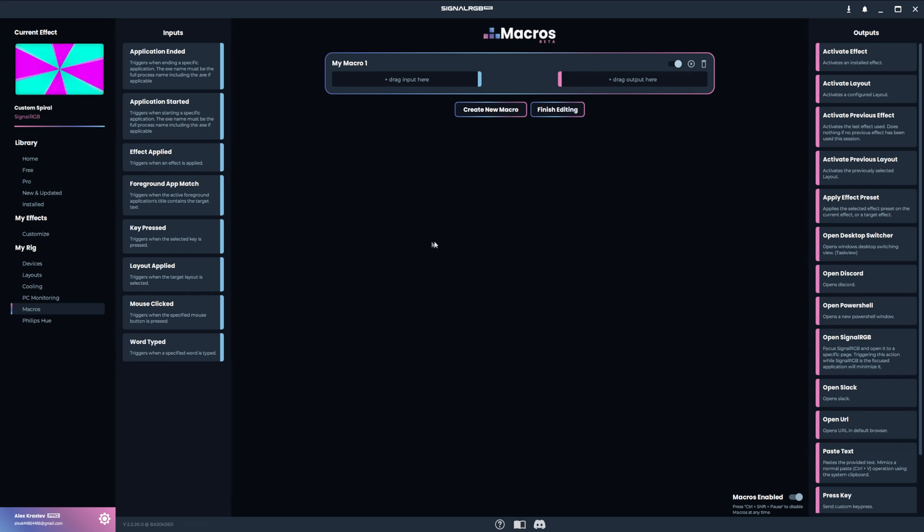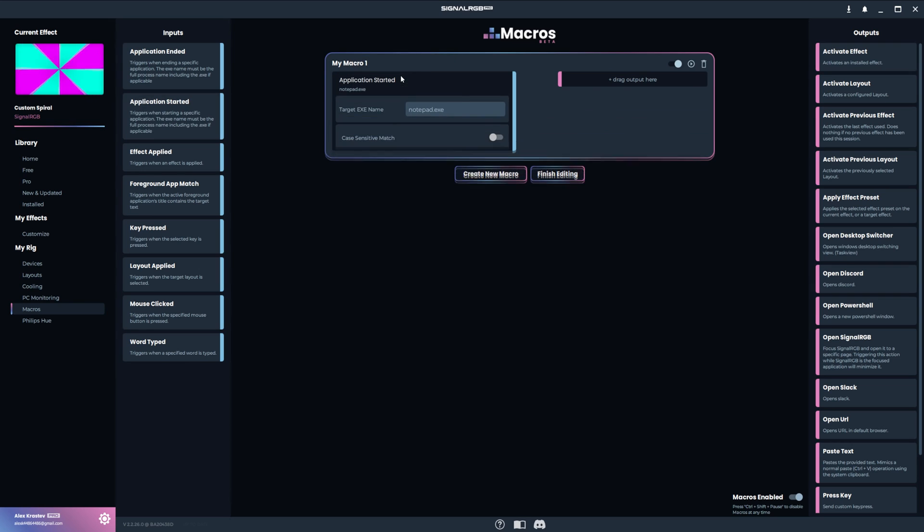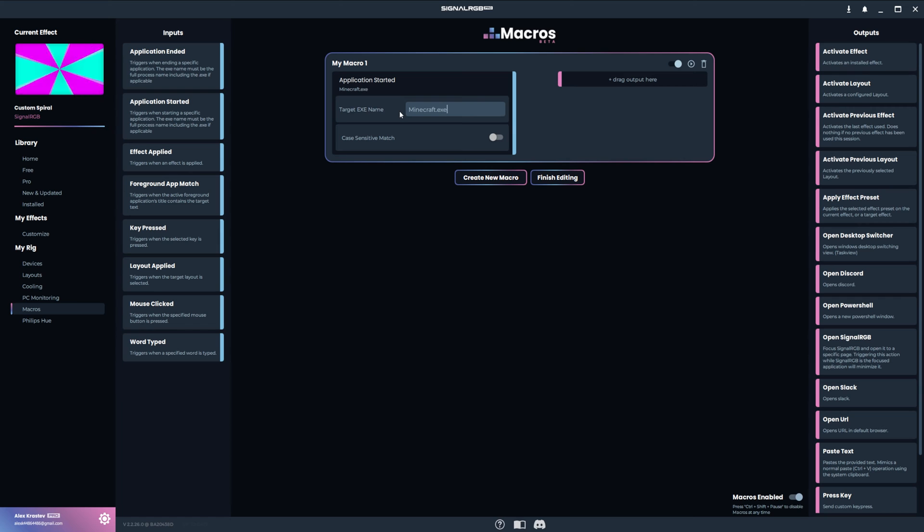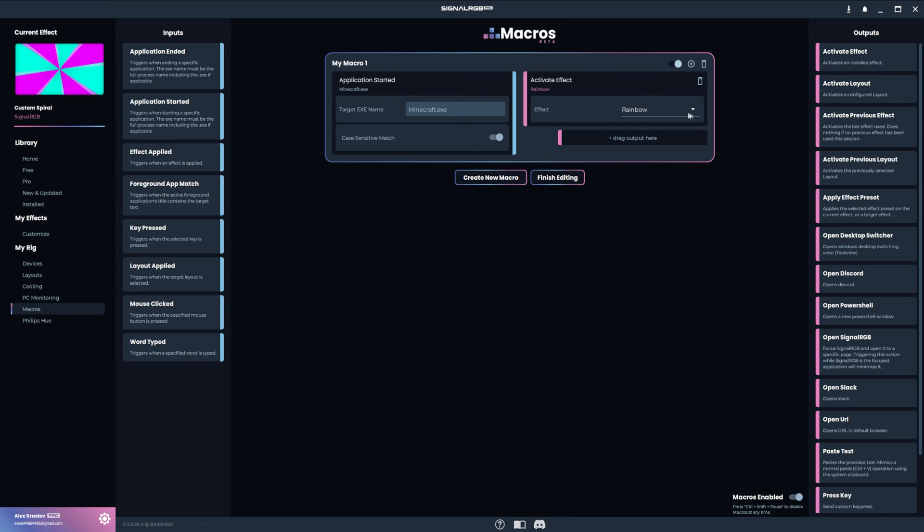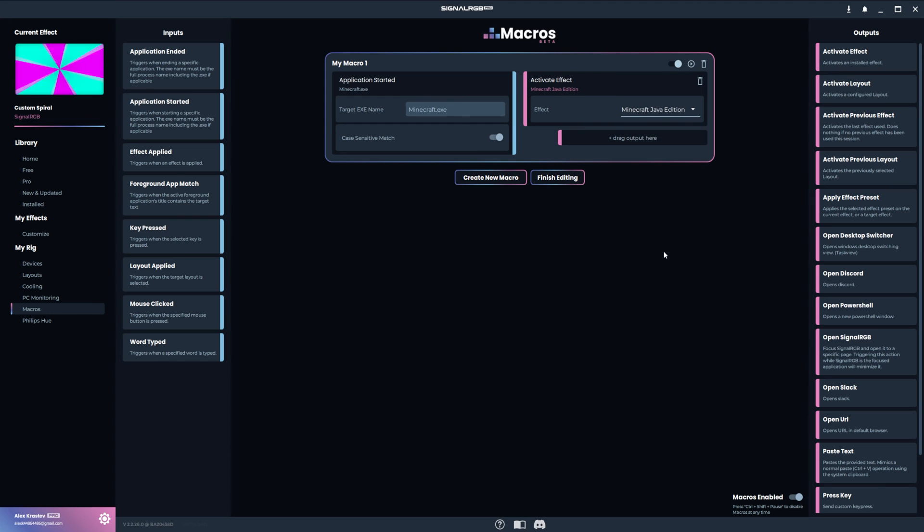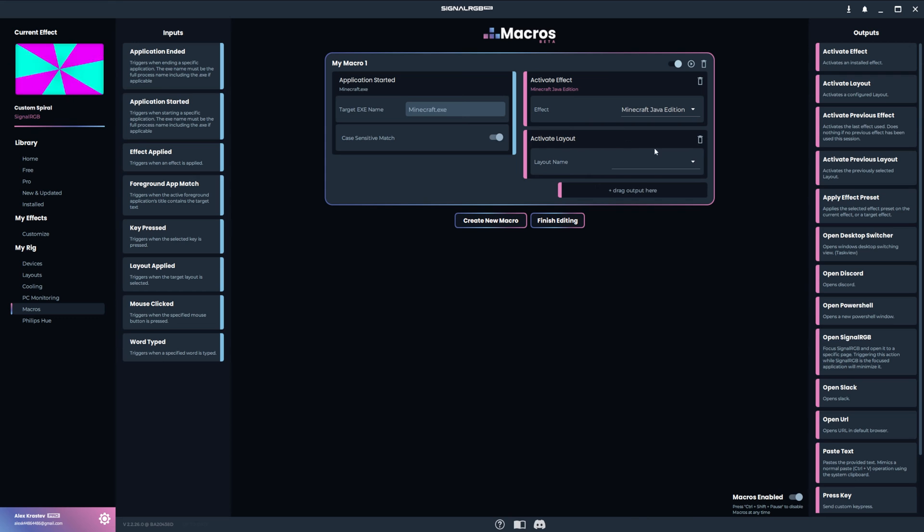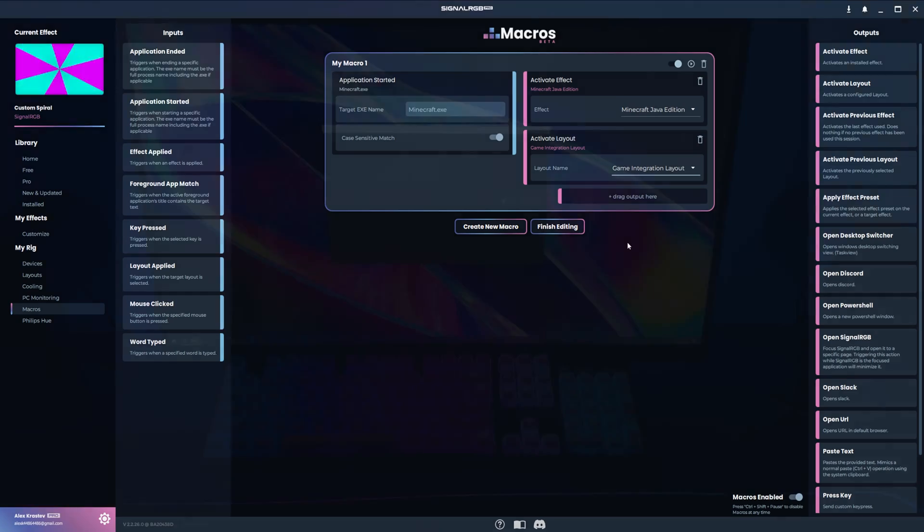This next macro will load the Minecraft game integration when I start Minecraft, and it will also load my game integration layout for me. We'll be using the same input and output as the last example, which is Application Started and Activate Effect respectively. The EXE for Minecraft is Minecraft.EXE, so I'll put that in the text box. It's also case sensitive, so I'll enable this toggle. Then I'll set the effect to Minecraft Java Edition, which is the integration. Then I'll drag and drop the Activate Layout output, and set it to my game integration layout. Now when I launch Minecraft, it will load the integration and layout for me.